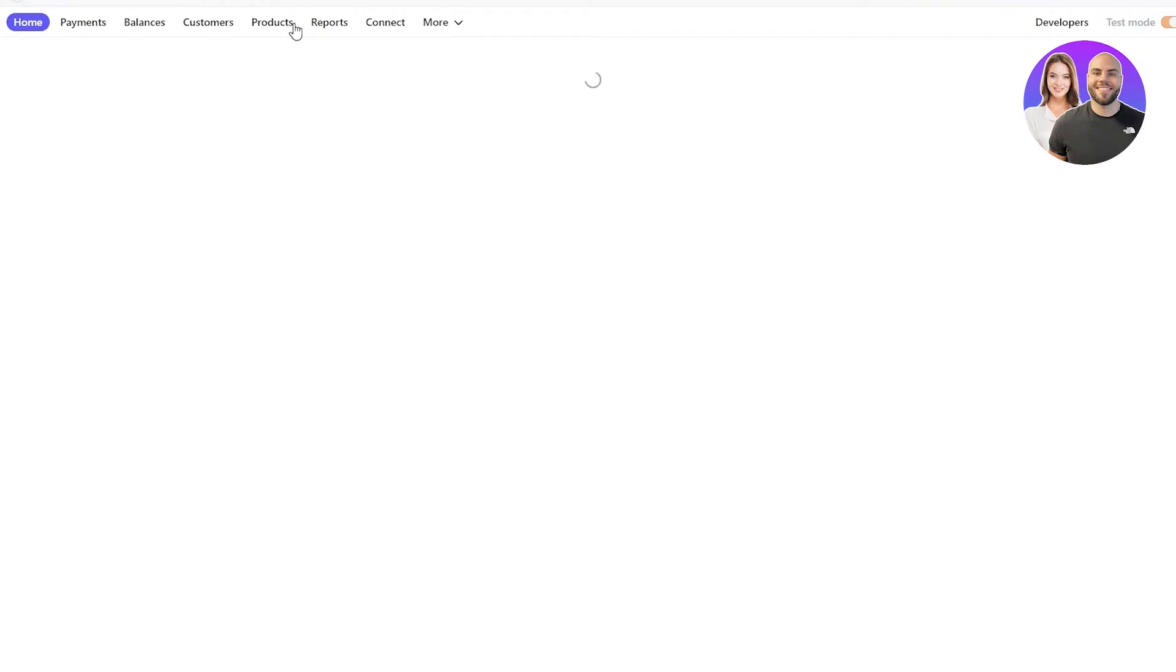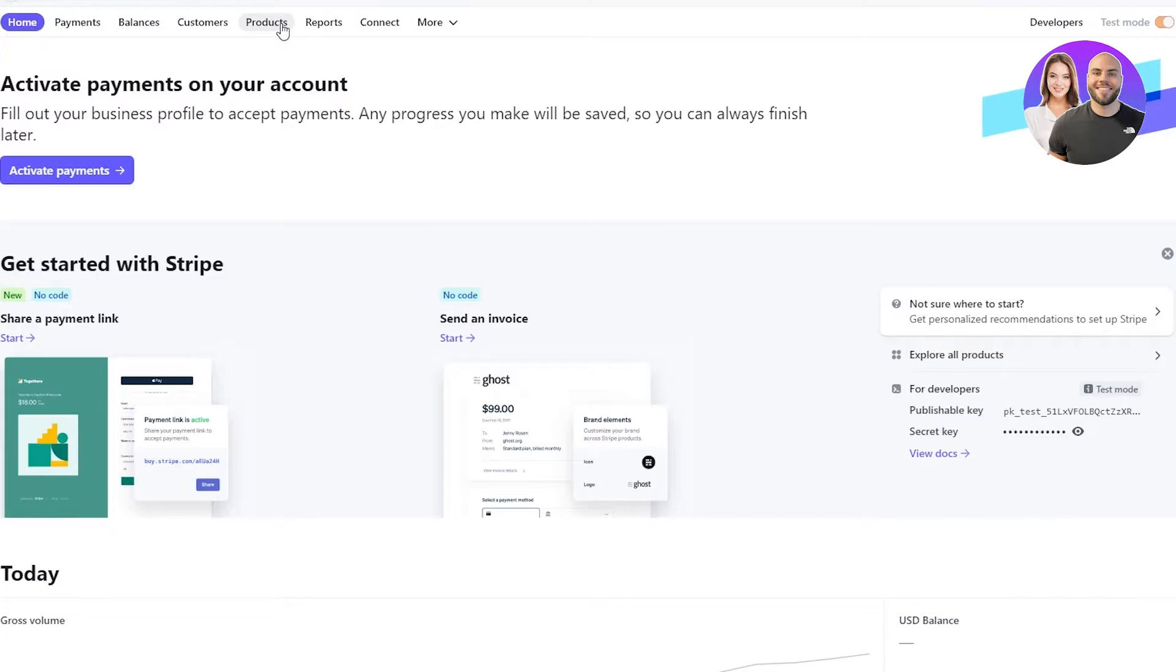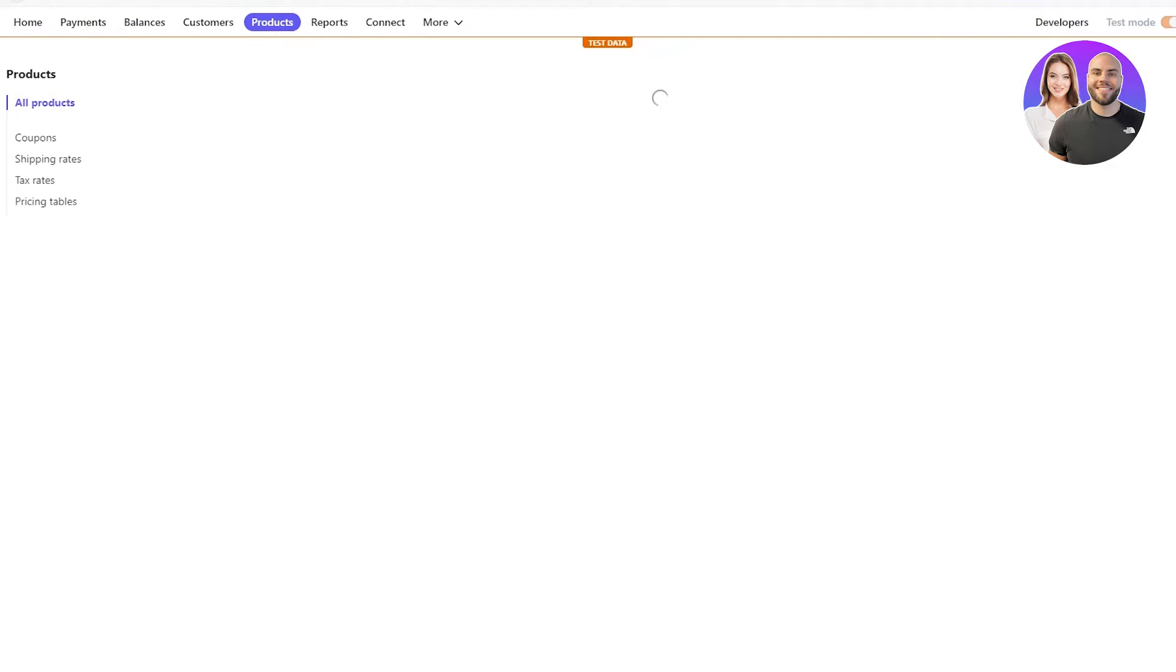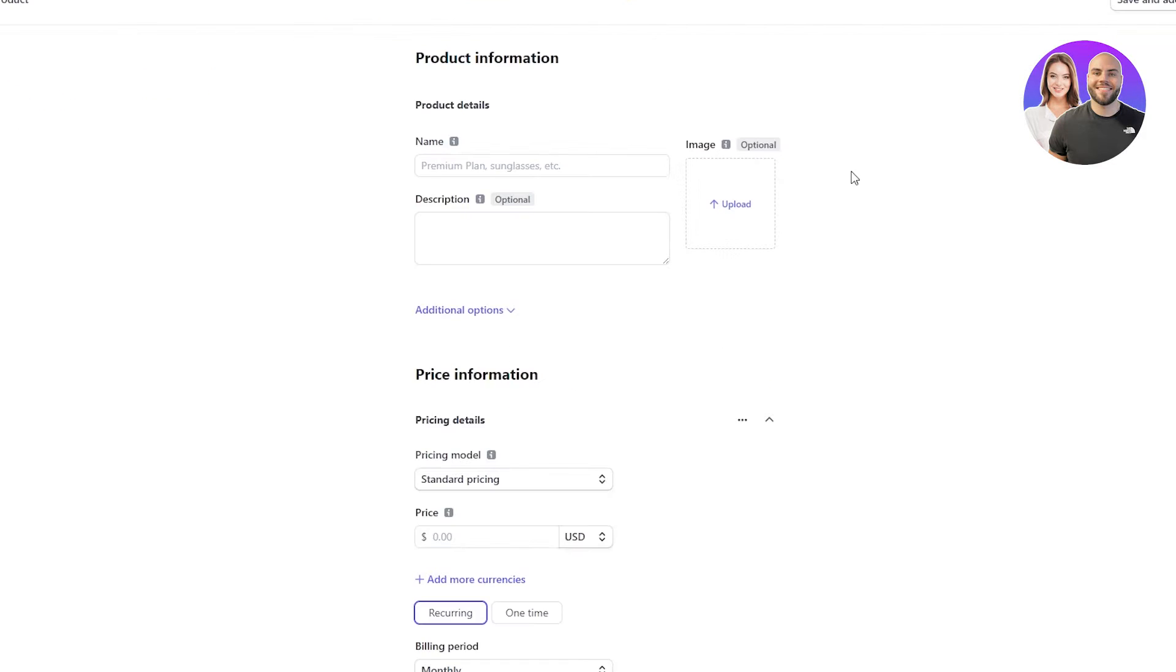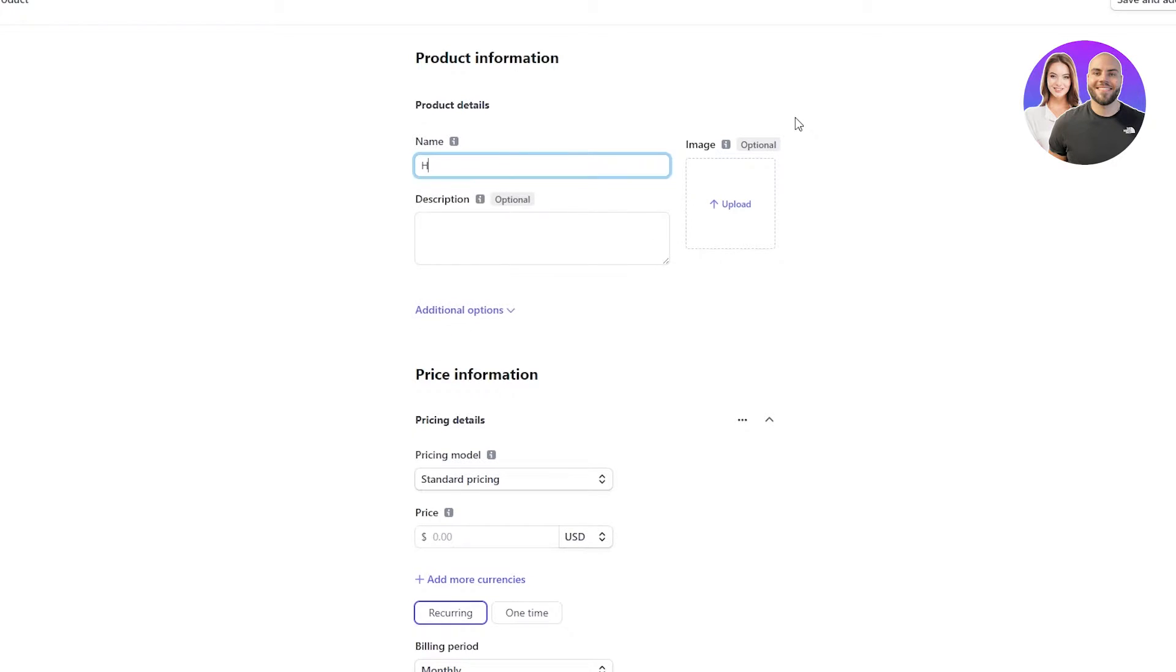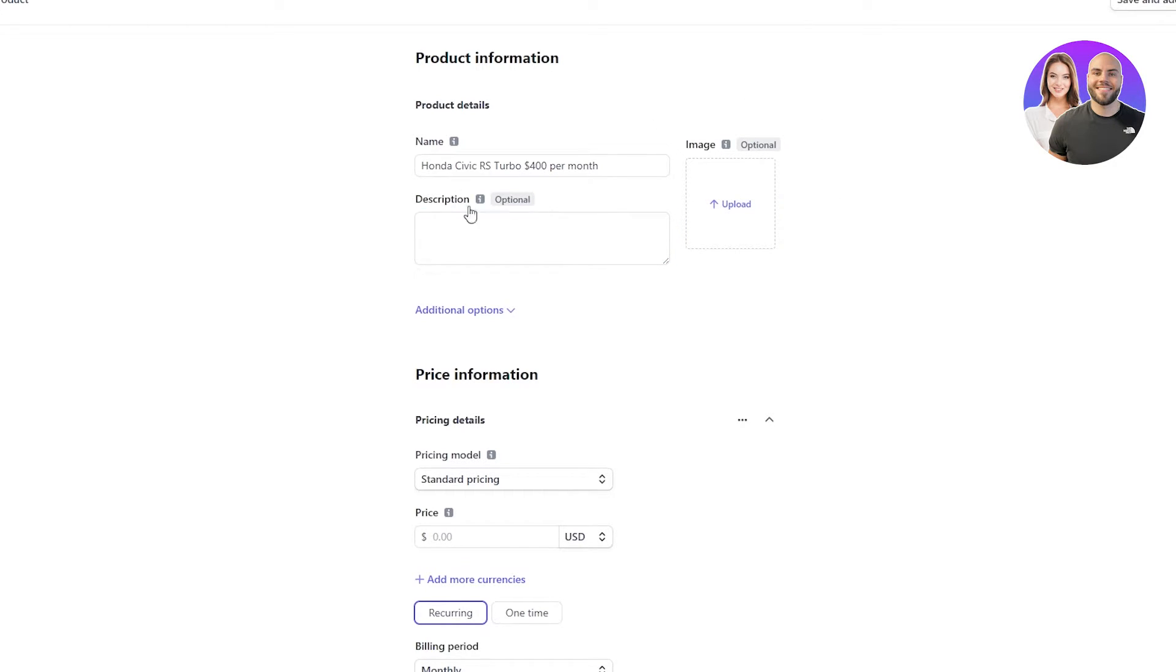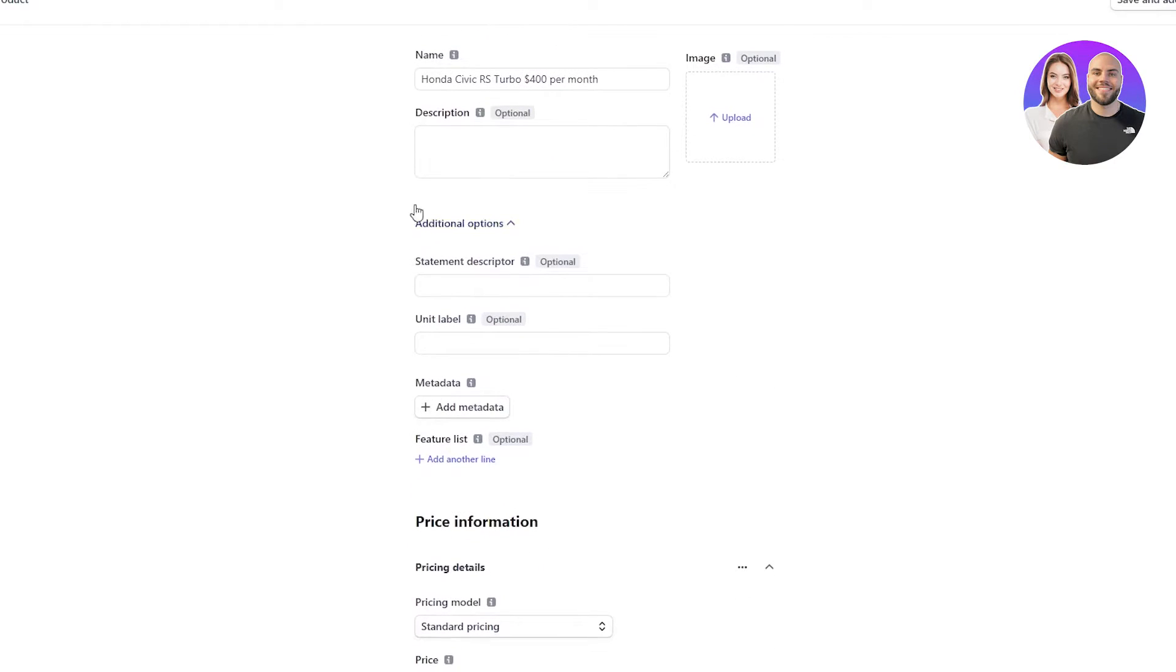So let's just go directly into products. And now I'm gonna show you how you can make your recurring product for your recurring payment. So you're gonna go and click on Add Product and you're just gonna give your product a name. For example, let's put in a car. Let's put in a Honda Civic RS Turbo and you want a recurring payment of $400 per month. That's the recurring payment you want. So that's the name you're gonna put. And then you're gonna give the description regarding your name product. You can even upload an image of your product if you want to, which is purely optional.